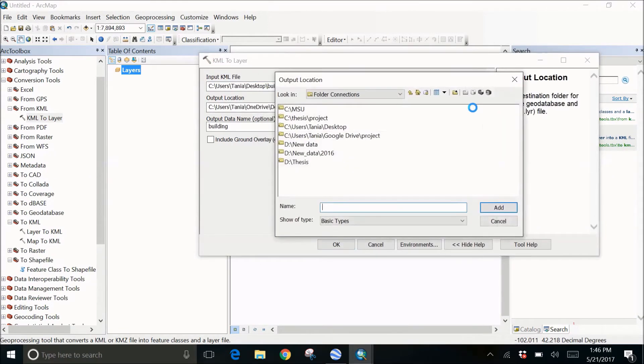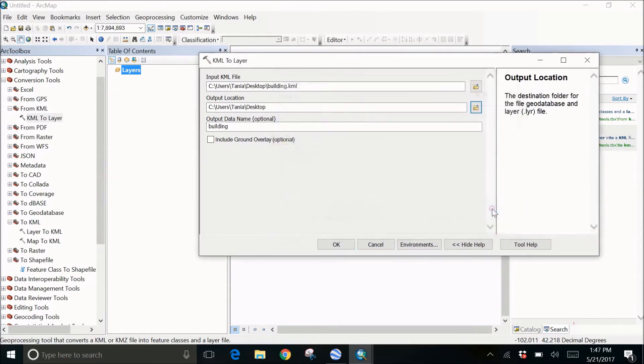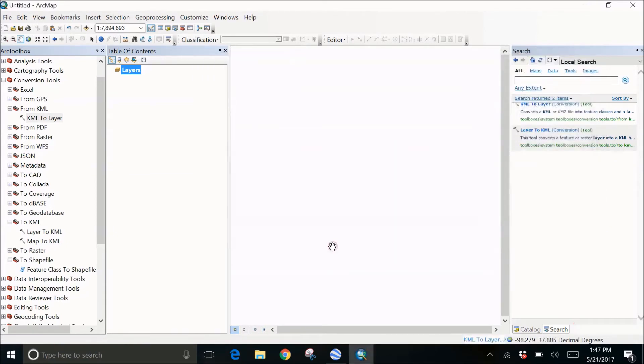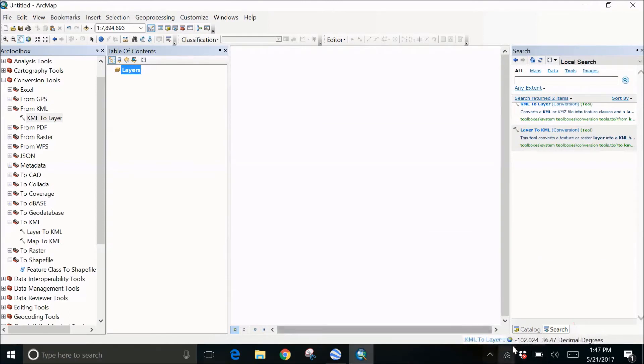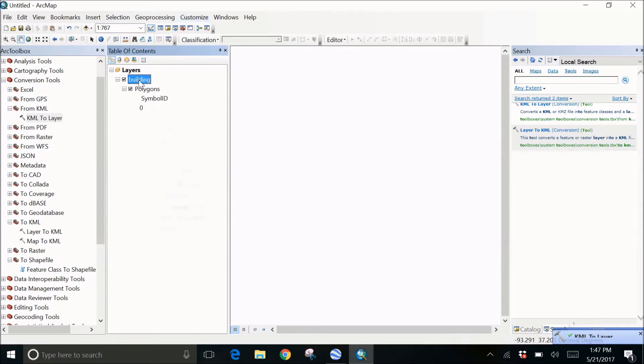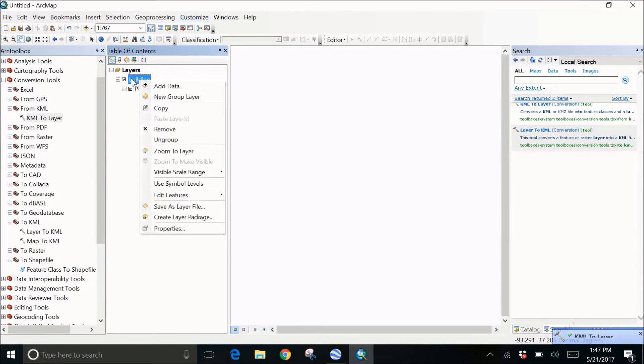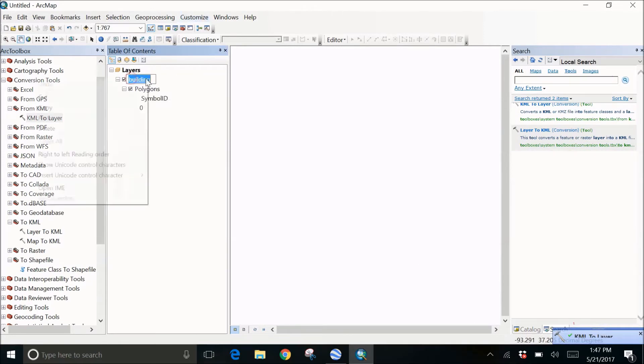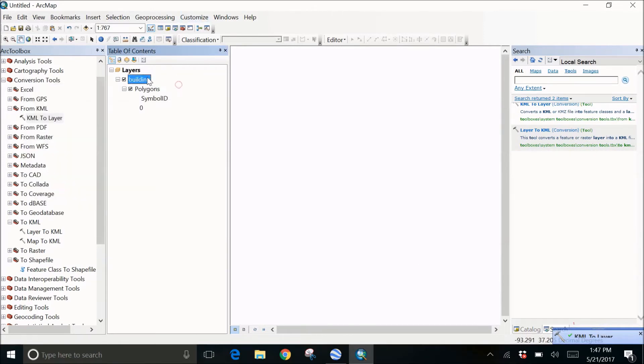Then select the output location you want. For me it's the desktop and the output name will be same as the building. Click on OK. The file which is going to be built is a layer file so the extension would be LYR. My results are out. You can right-click, go to the properties.